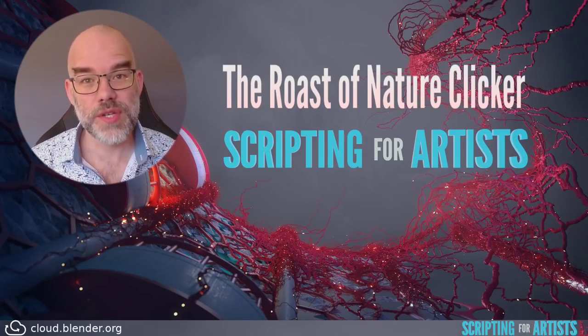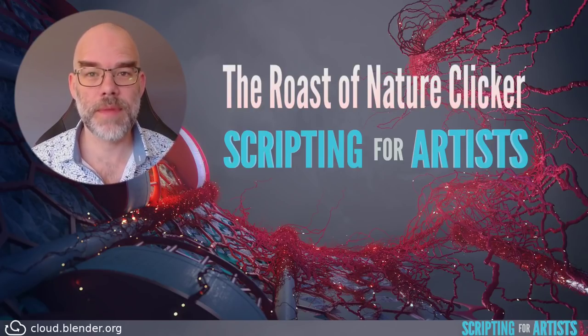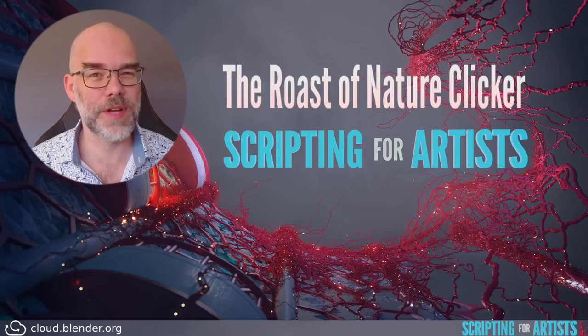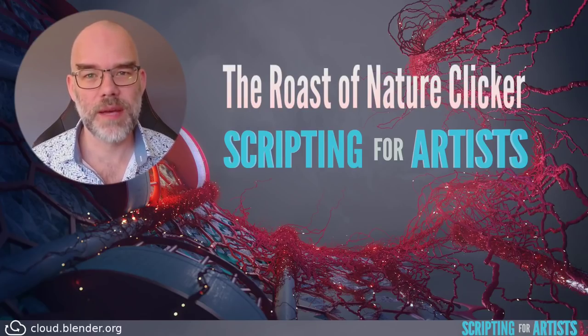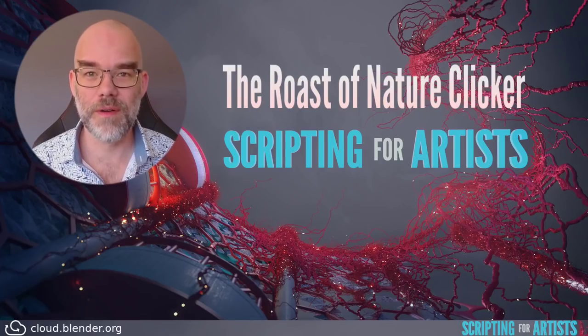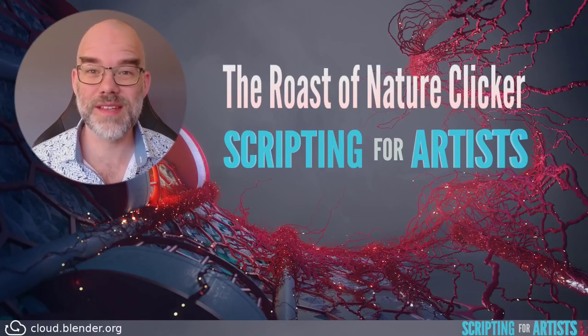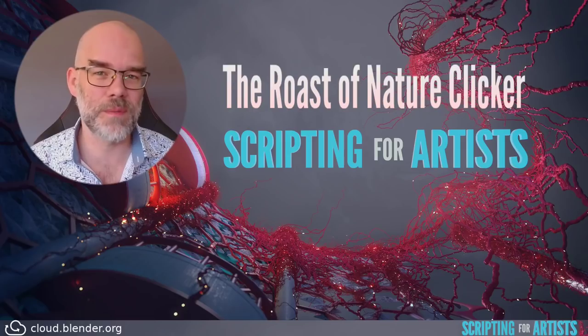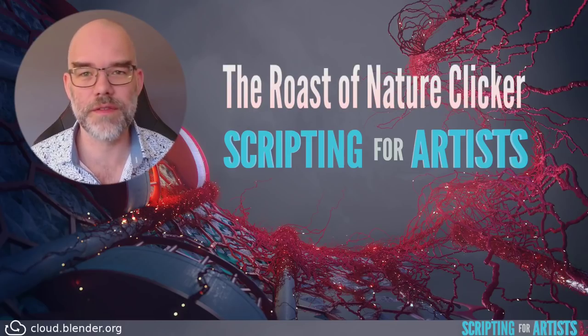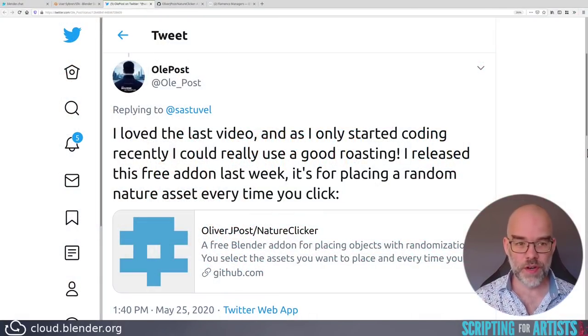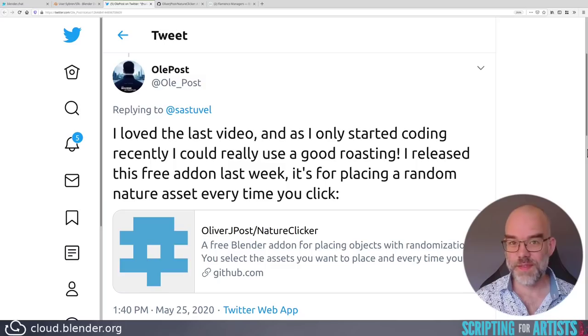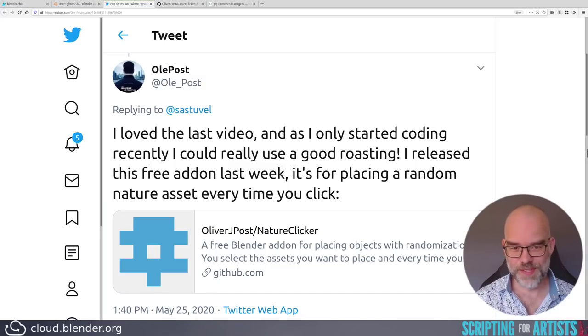This makes videos a little bit shorter and makes it a little bit less production work for me, which means that I will be able to keep going for a longer time because it doesn't eat up so much of my Blender development time. On Twitter OlaPost writes, I love the last video. Thank you very much OlaPost.